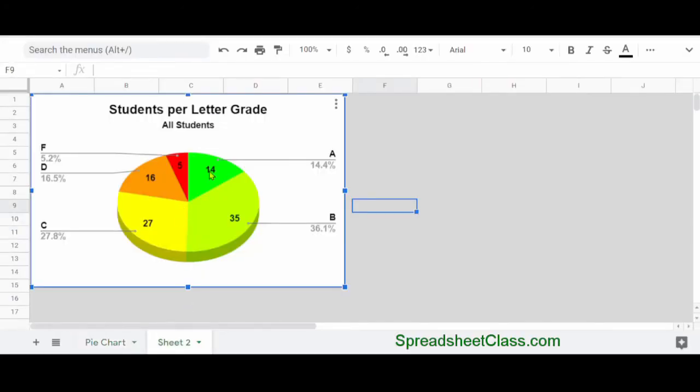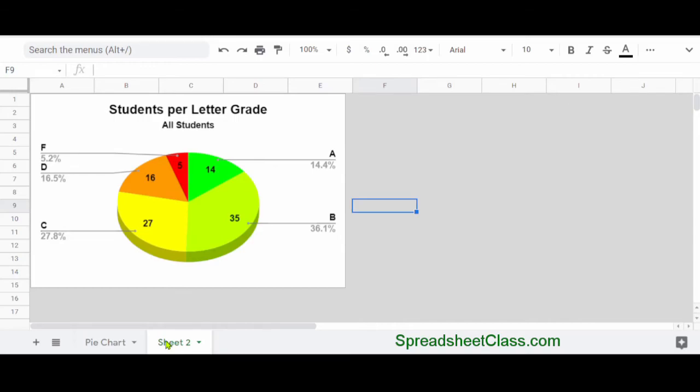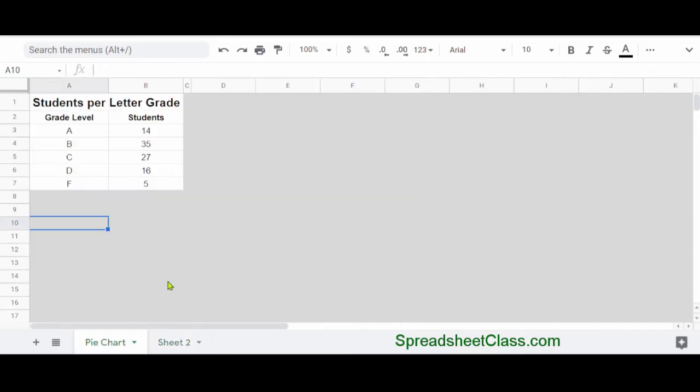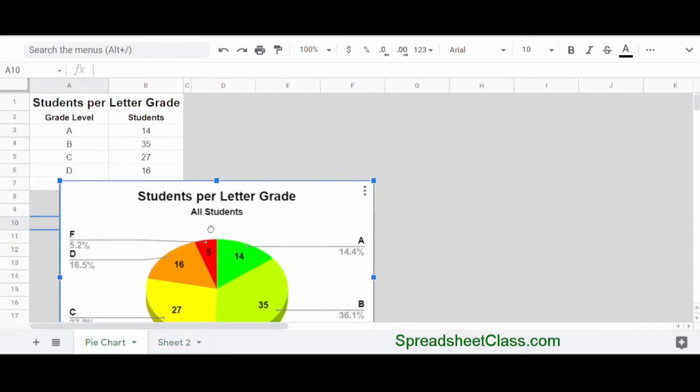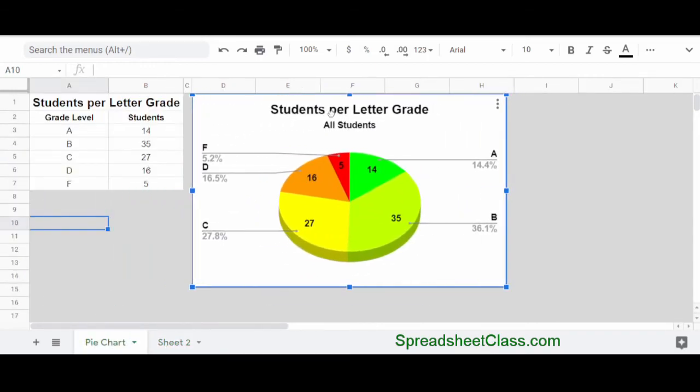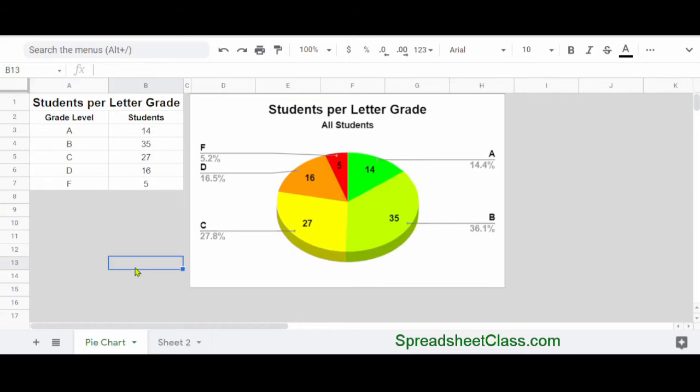And just like I showed you, I'm going to copy the chart from Sheet 2 and paste it back into the original pie chart tab. Now, there's two more ways to move your charts that I want to show you that might come in handy.